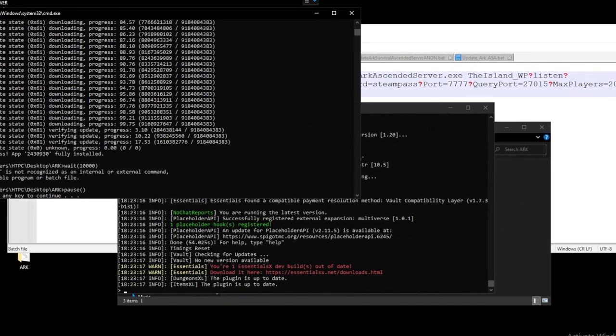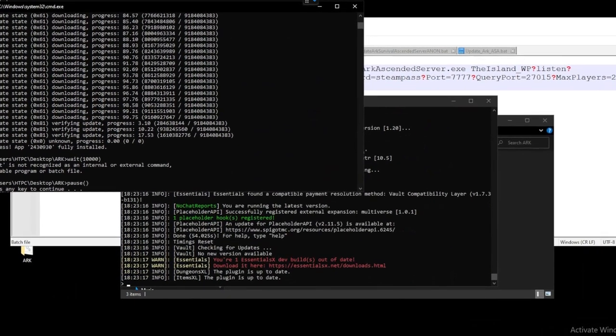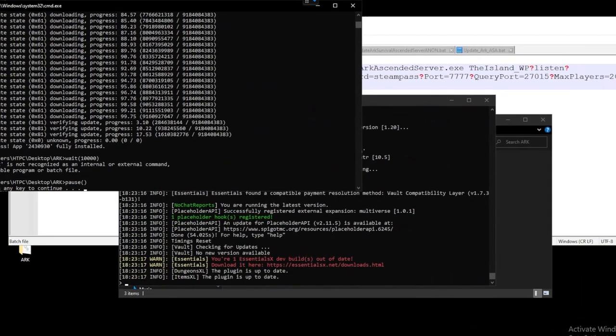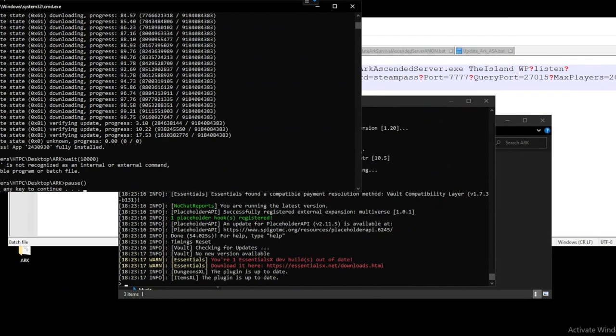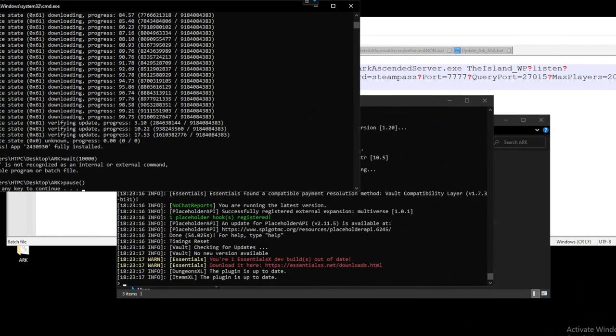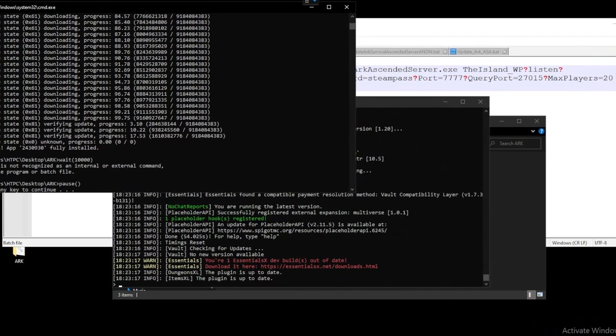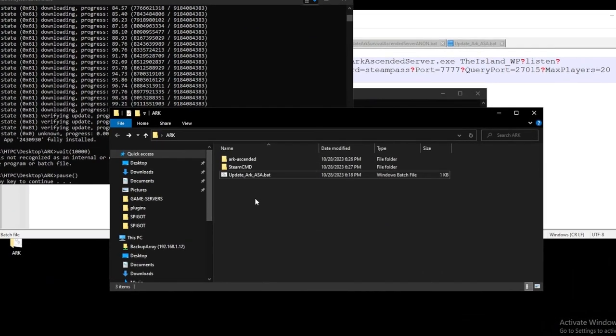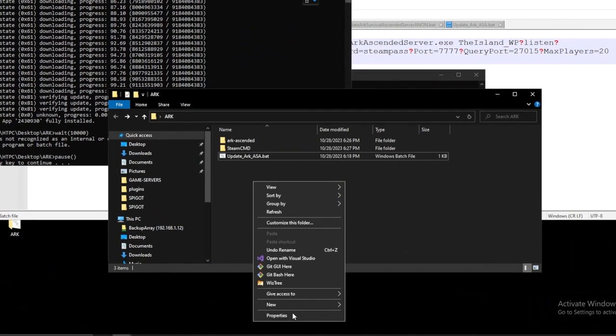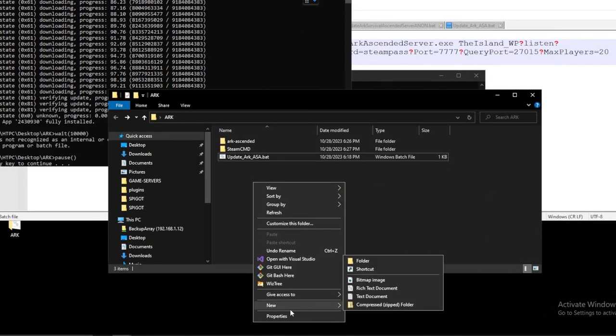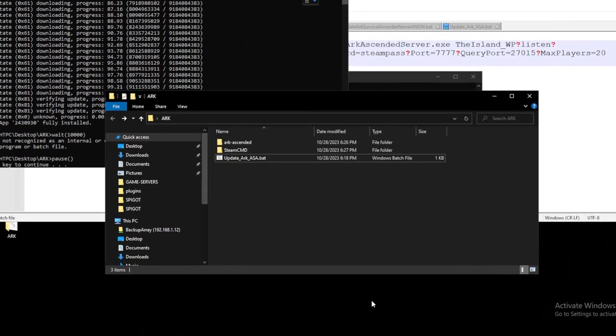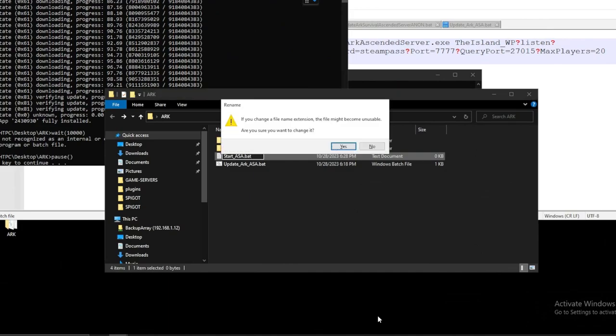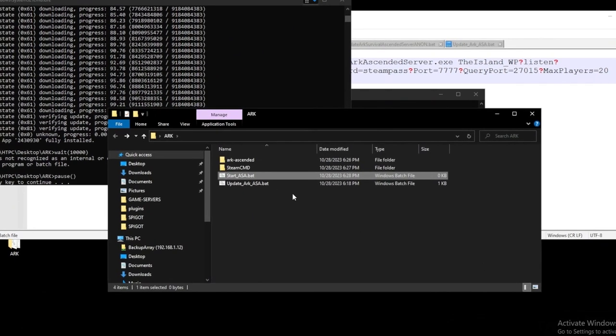So once that's finished we should see success app whatever our app number is fully installed. So from here we can head back into our ARK directory and then let's create another batch file essentially to run it. So let's call this start_asa get rid of the .txt update that to .bat open that same deal.